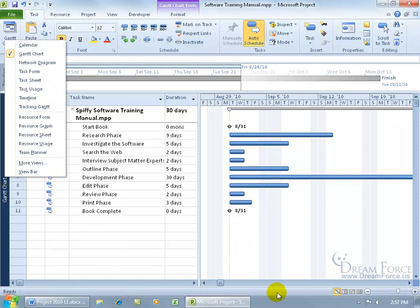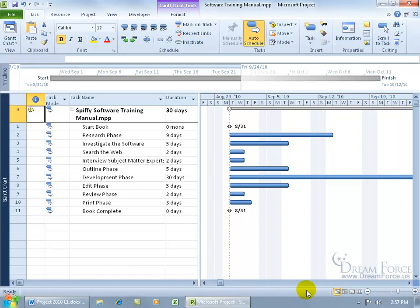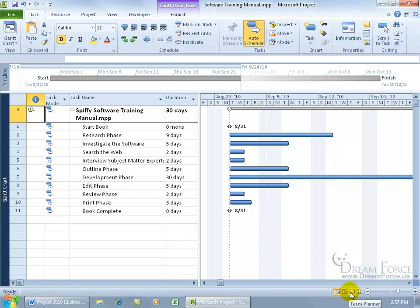The other way that you can change views, let me come down here and click off, is down below in the status bar to the far right hand corner here, you've got the four icons. You have the Gantt chart that we're currently in, you can see it's highlighted, then you have the task usage view, the team planner and of course the resource sheet view.